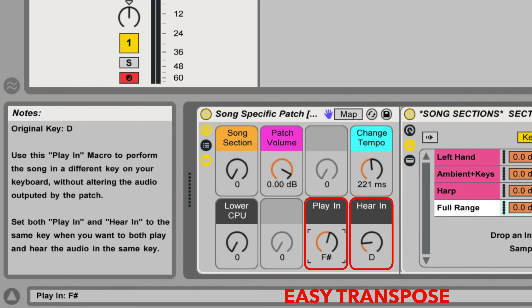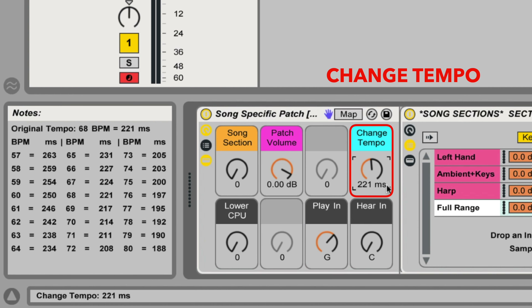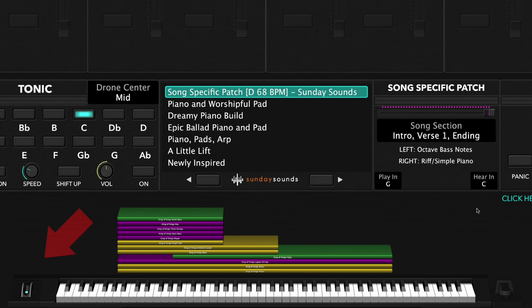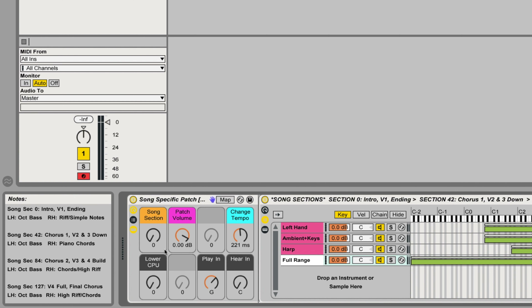I'll be demonstrating the Main Stage version of this song-specific patch. If you purchase the Ableton Live version, you'll be able to use this video to follow along just the same, seeing as the hand positions, song sections, layer ranges, and sound of the patch are the same. In Main Stage, you'll use your mod wheel to move through the various song sections. In Ableton, you'll use the macro knob labeled Song Section.